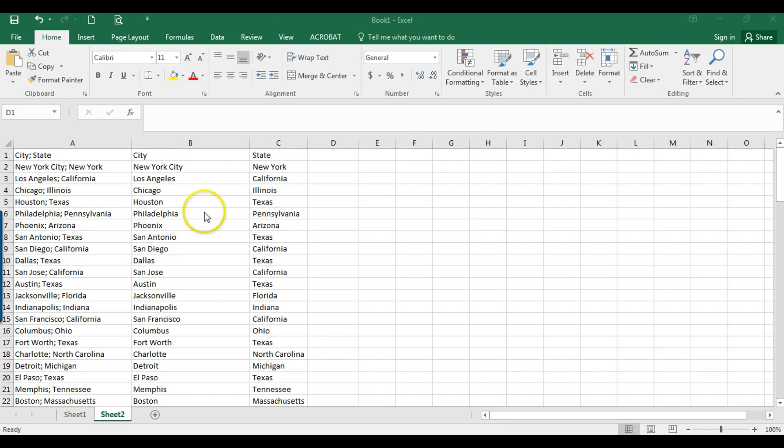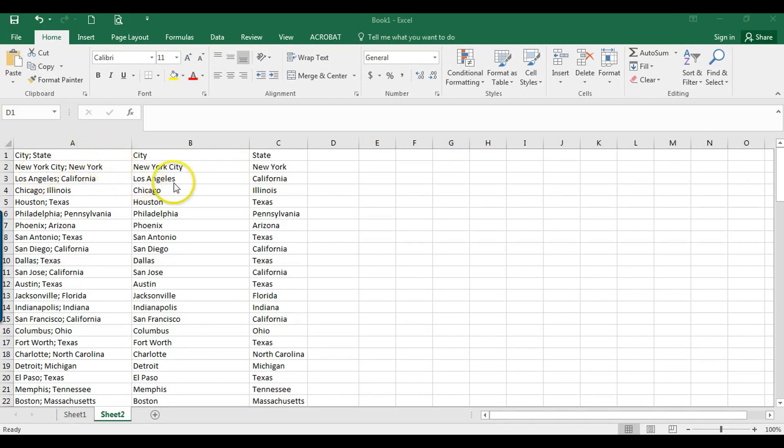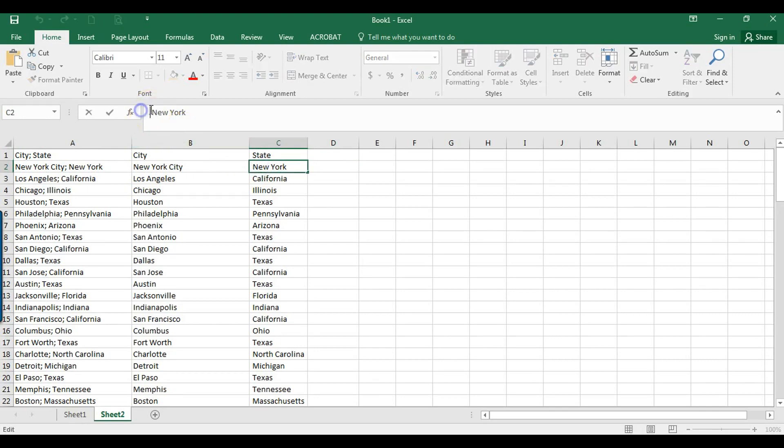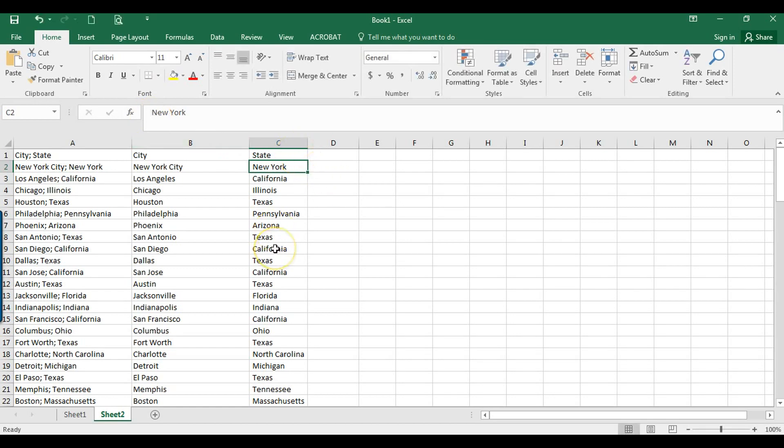In my last video, I showed you how to split text using the text-to-columns tool. But when we split the text, look what it did. It included that space right there. And it's not a huge deal, but it's annoying, and it could affect your data in here. So we don't want to do that.